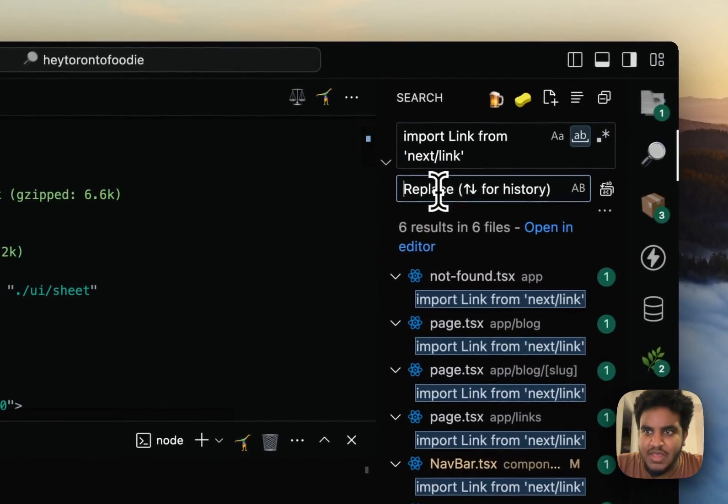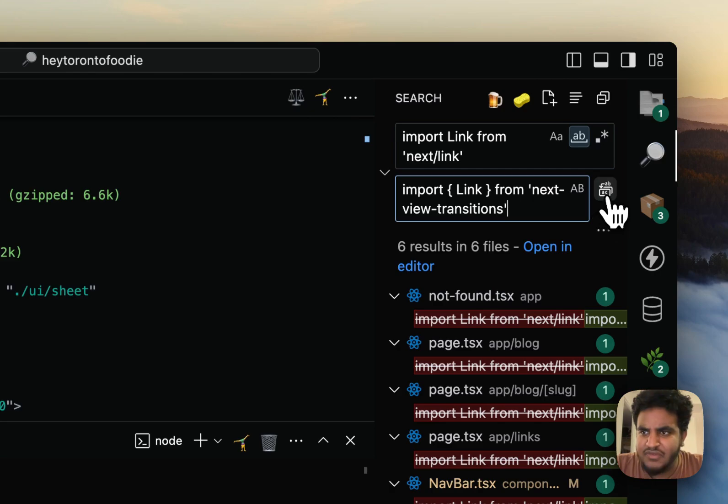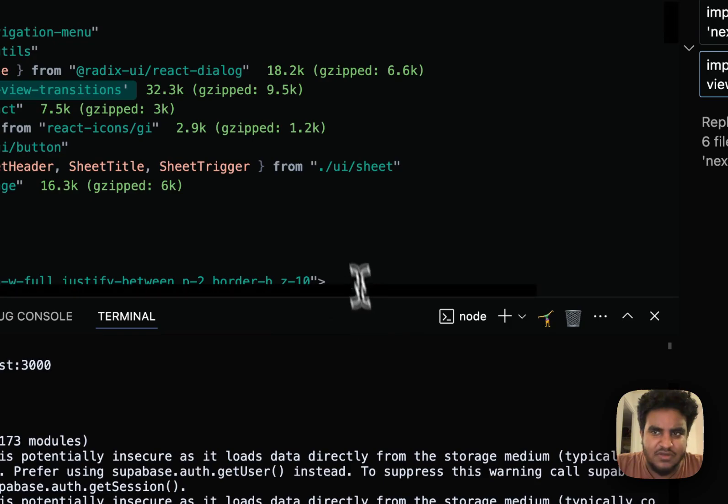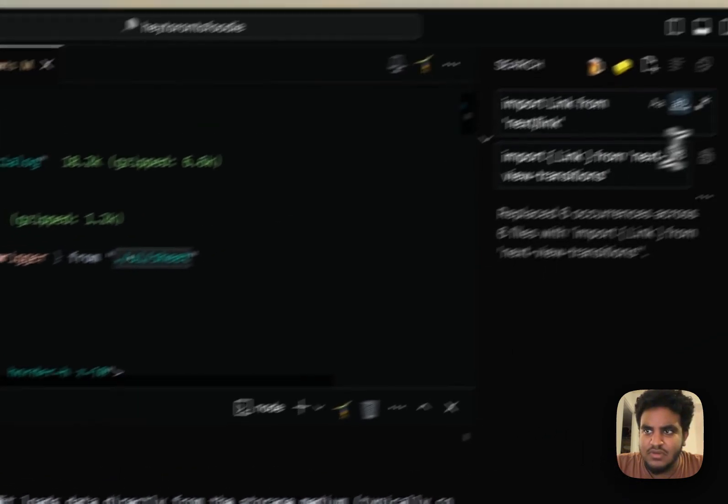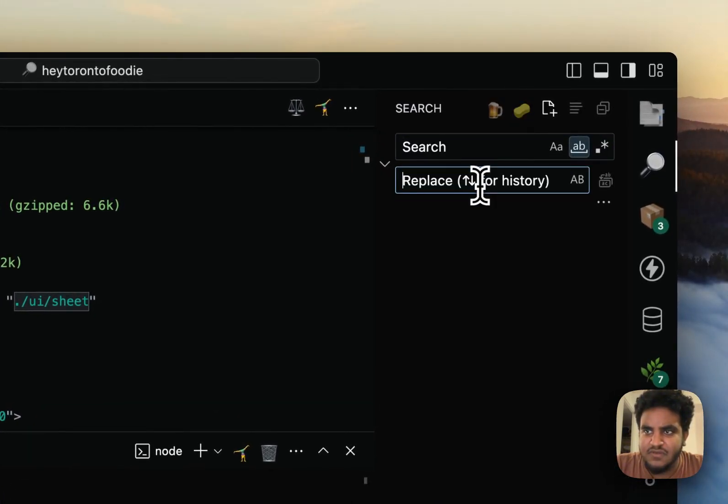So my whole entire page, every link component can be swapped here. And then all I have to do is click this button here. Do I want to replace all of them? Yes, I do. All right. Let me just clear this.